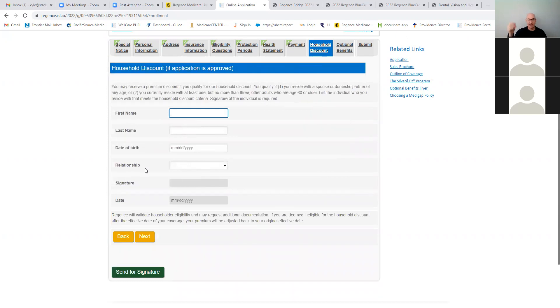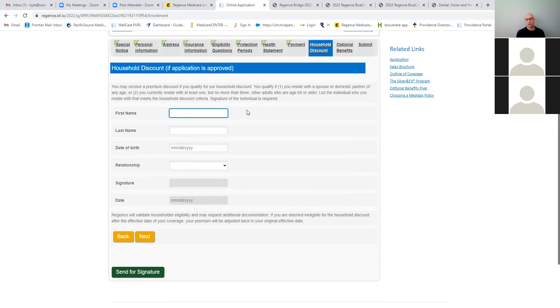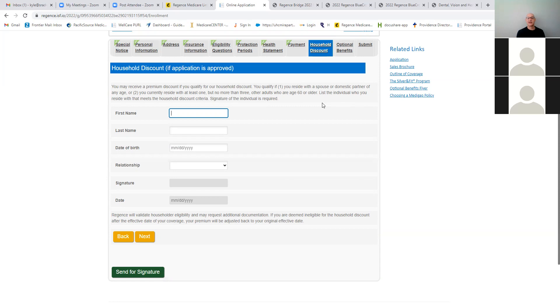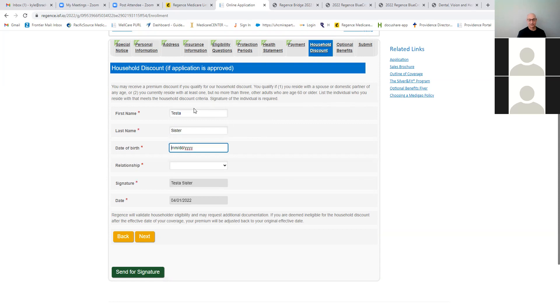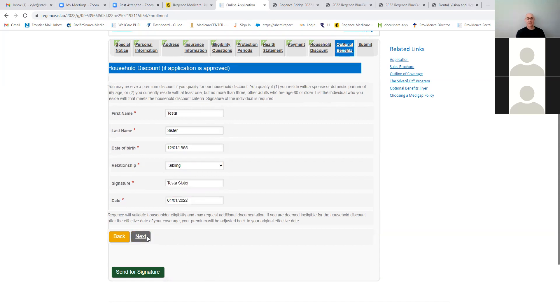And this is where the household discount is. So again, you may receive premium discount. It could qualify for the household discount. It could qualify if you reside with a domestic partner or spouse of any age, or you currently reside in at least one or two, but no more than three other adults who are age 60 or older, just the individual. So if it's a sibling maybe that they live with and they're 60 and they're 65, they would work. So you just put sister, put in their date of birth. So we can say domestic partner or sibling, right? Hit next.